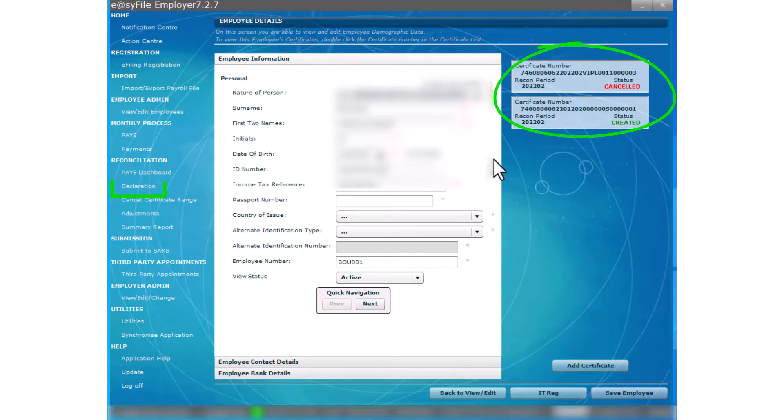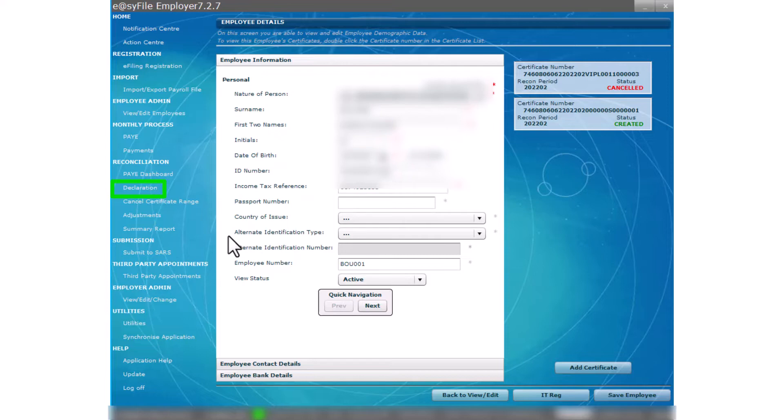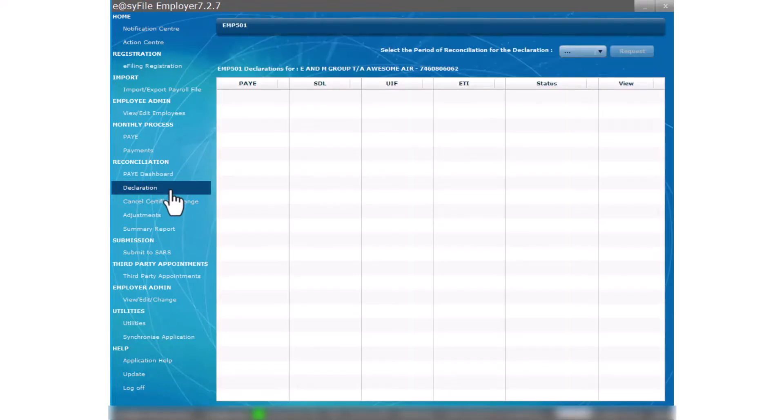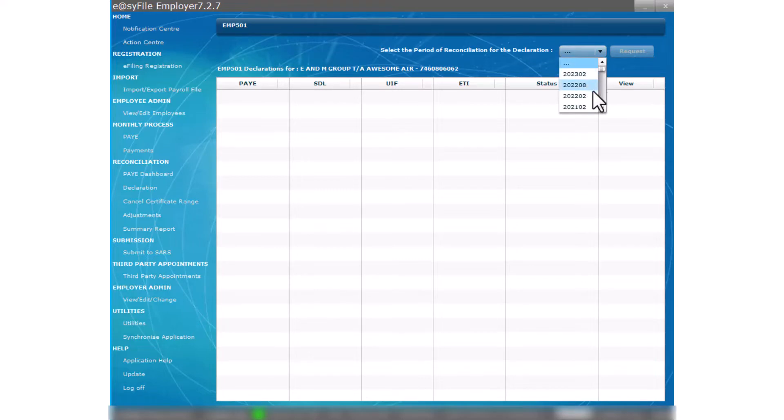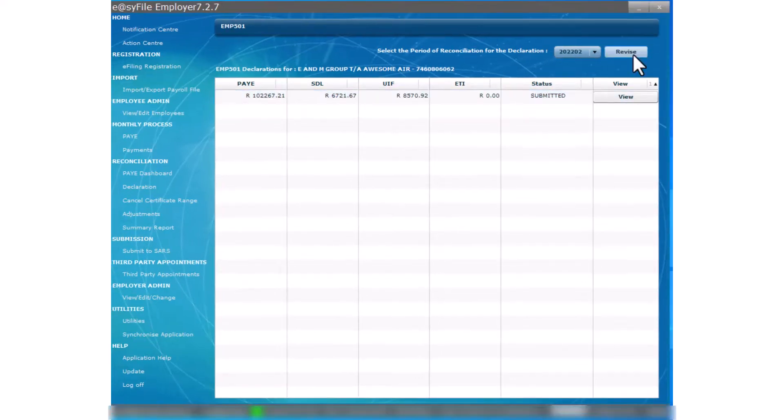Now we need to perform the annual reconciliation once again and resubmit the EMP 501 declaration. In the sidebar menu to the left of the screen under the item Reconciliation select Declaration. At the top of the EMP 501 declaration window select the period of reconciliation and then select Revise.